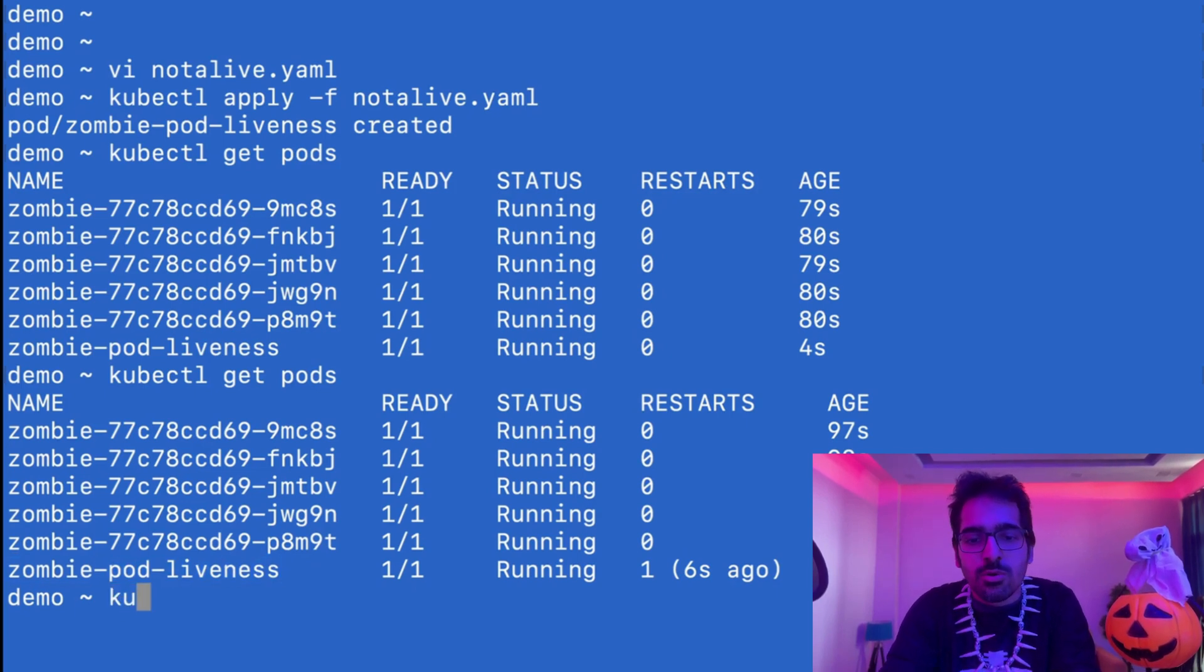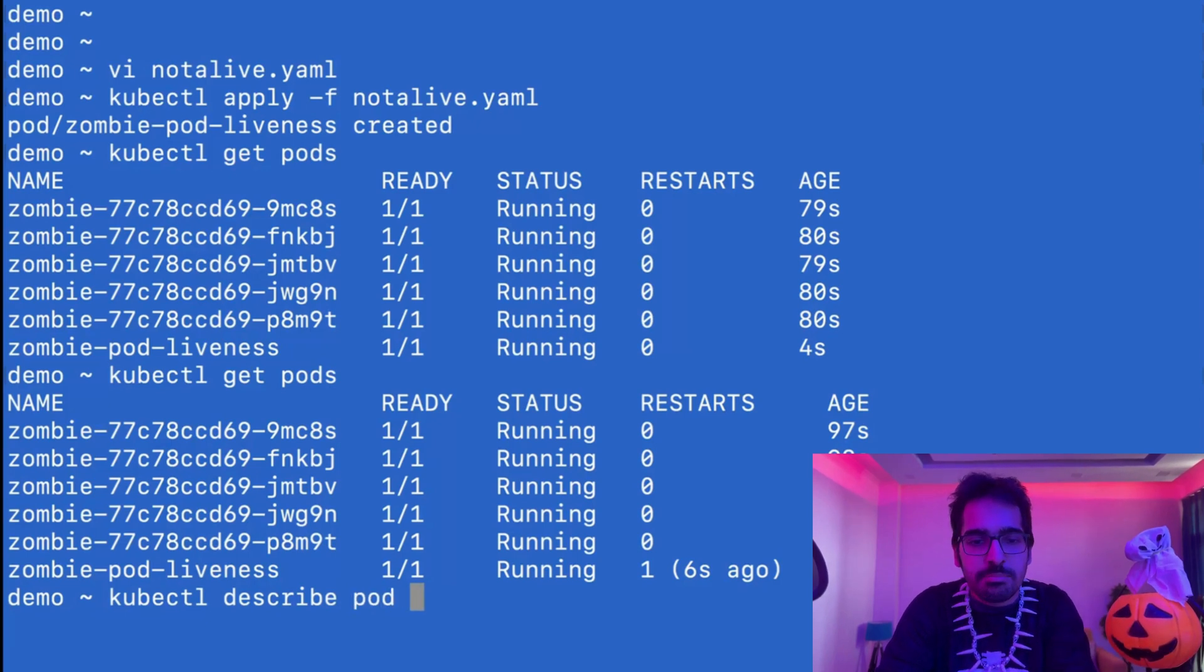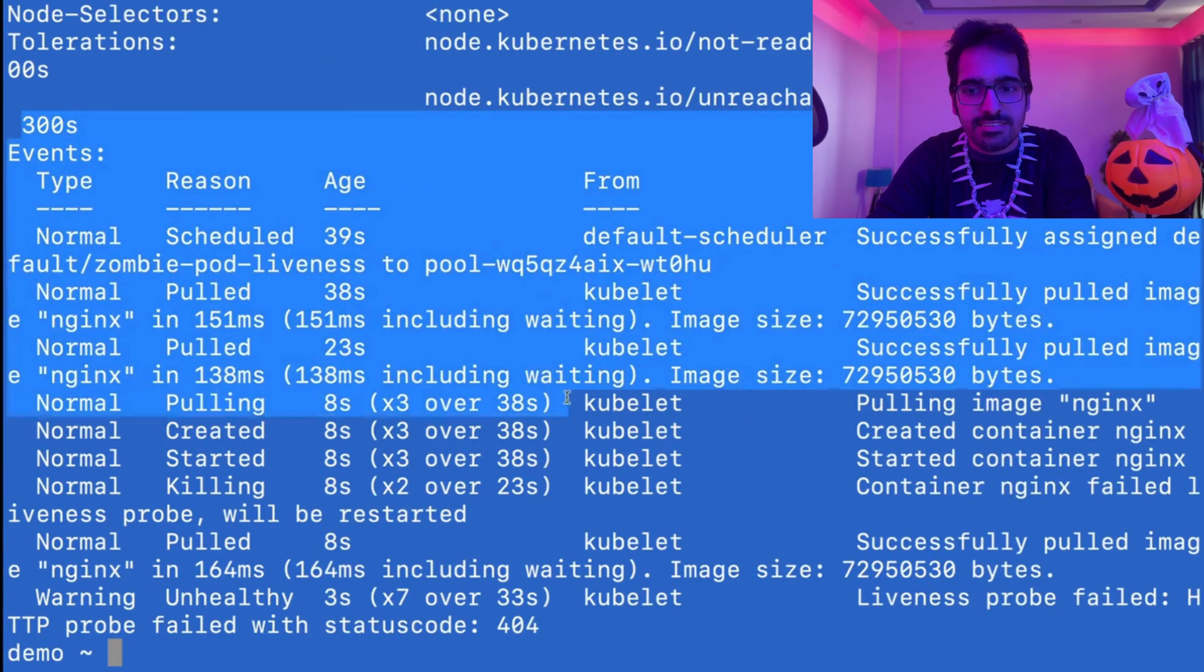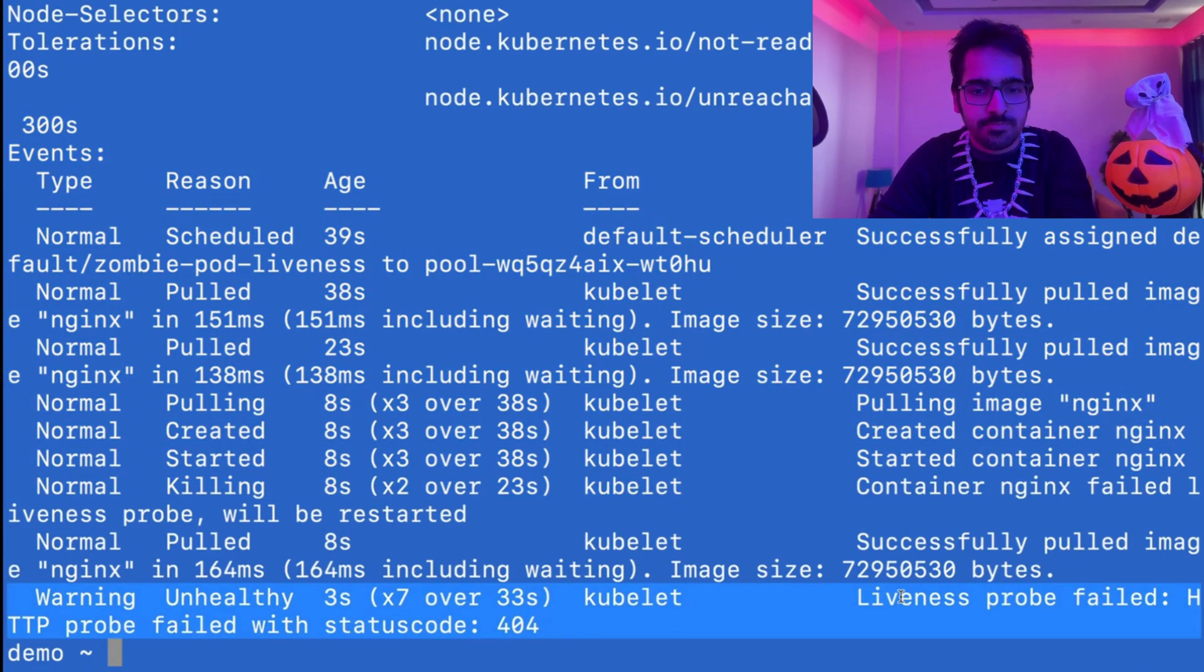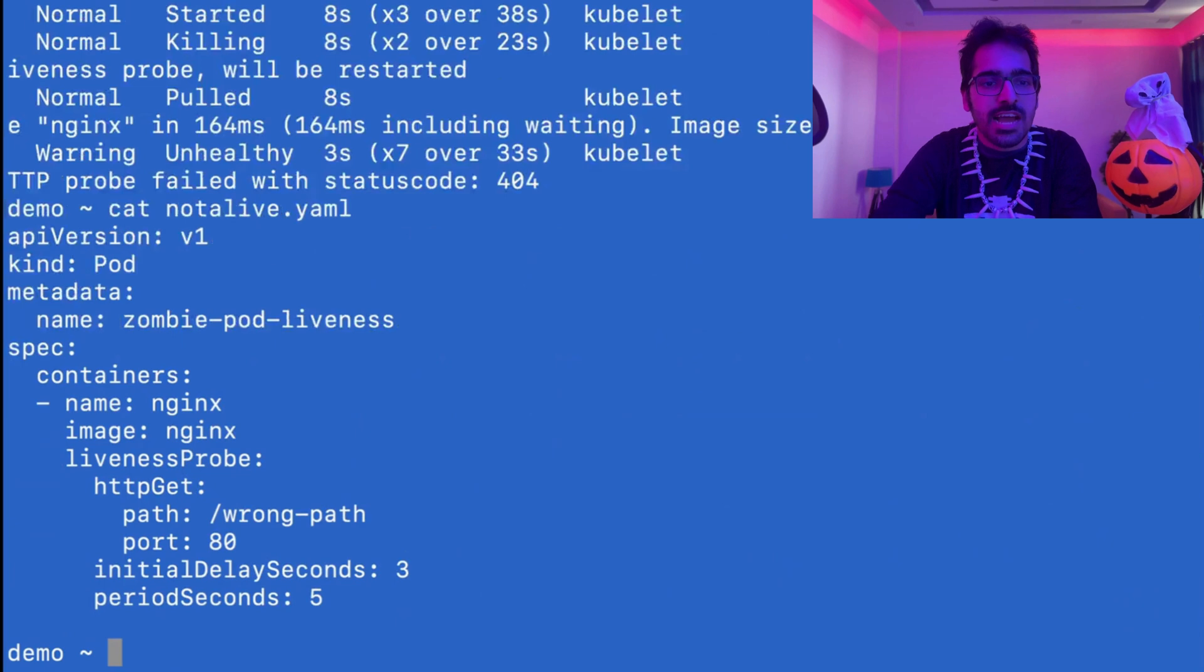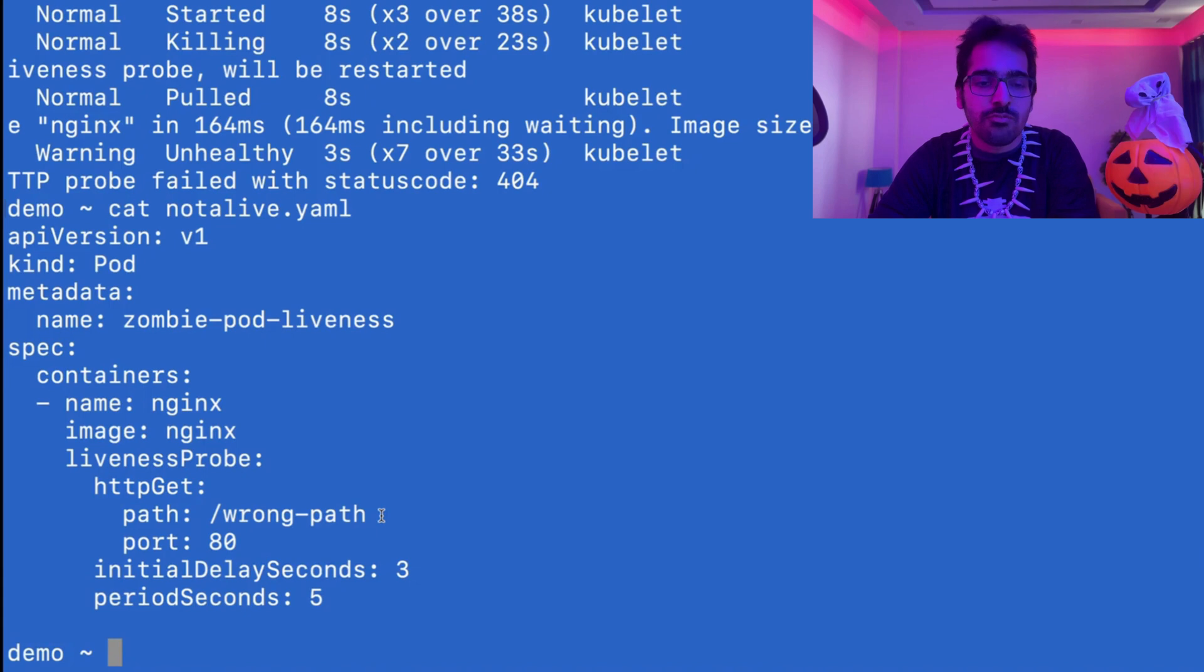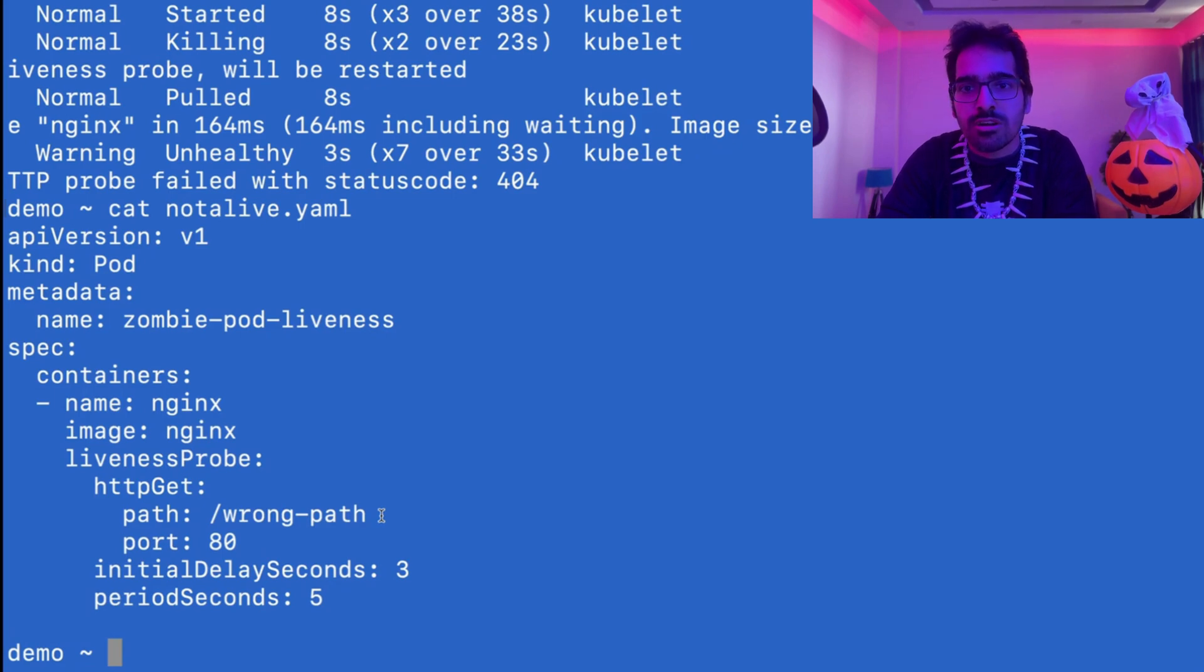What we can do is kubectl describe - the first step of debug is describe pod. The describe gives you the list of events. And here it is saying the liveness probe has failed. Let's see the not alive yaml and we can see that the liveness probe has a wrong path in it. We need to fix that so that the wrong path becomes the right path and the liveness probe does not fail.